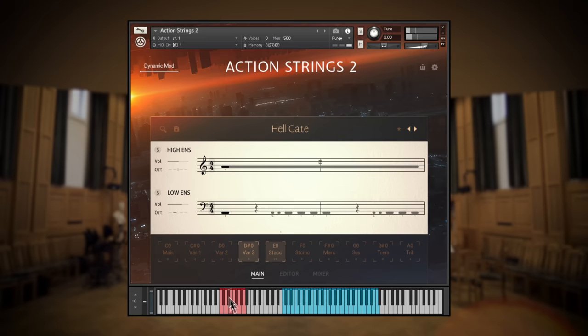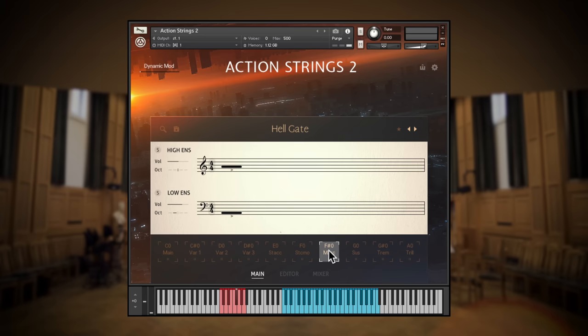Or you can choose the new single articulations including staccato, staccatissimo, marcato, sustain, tremolo, and halftone trills.